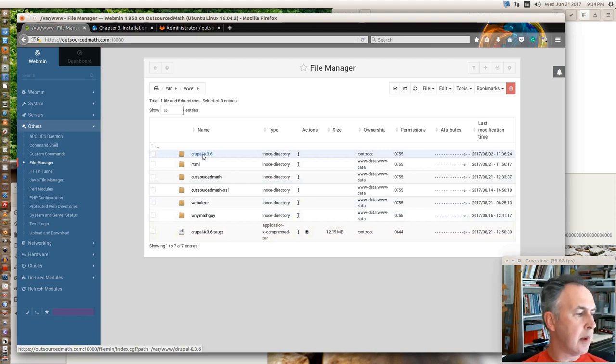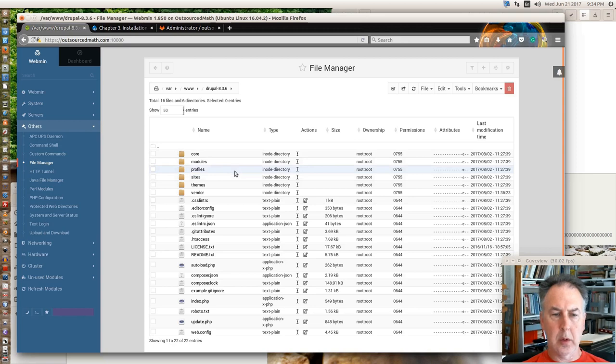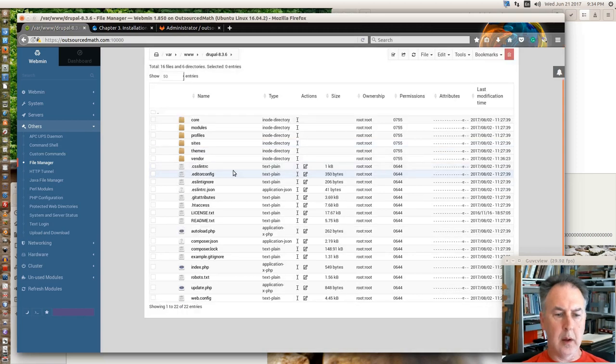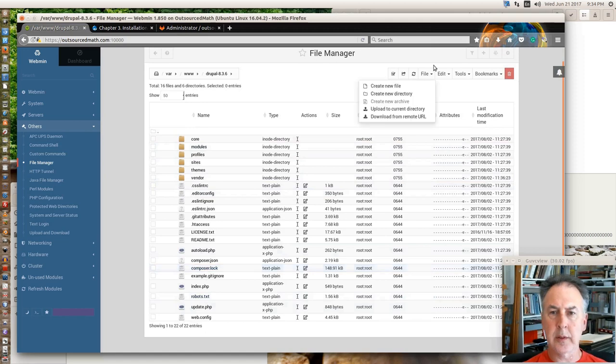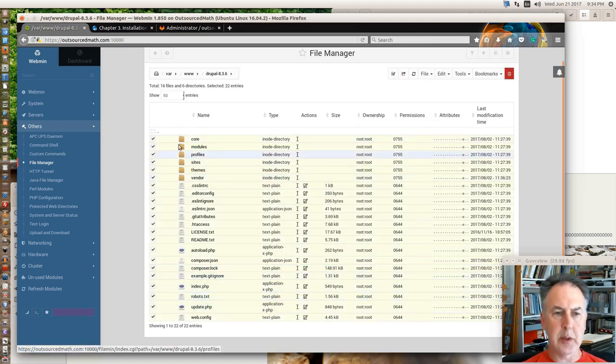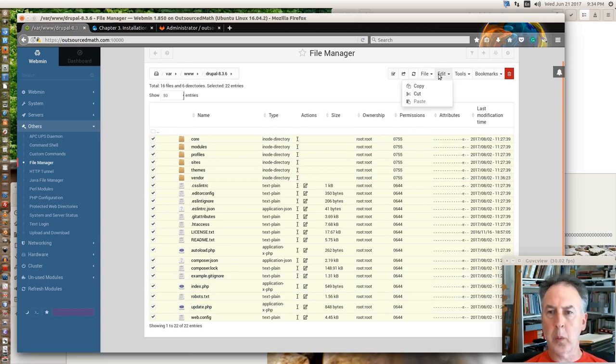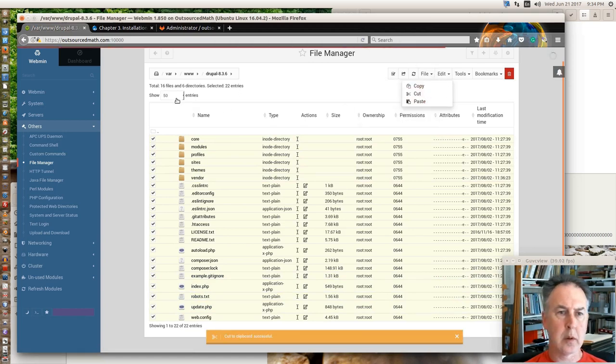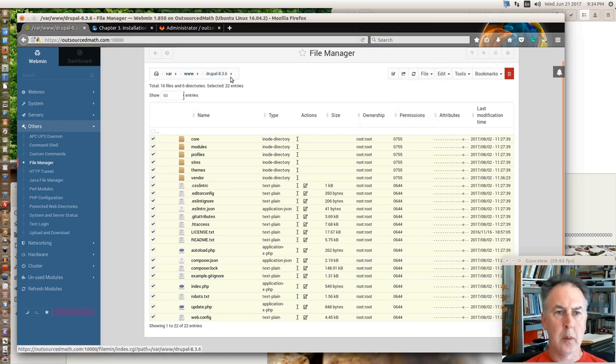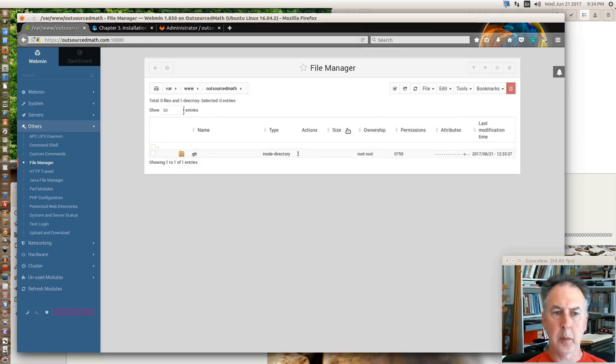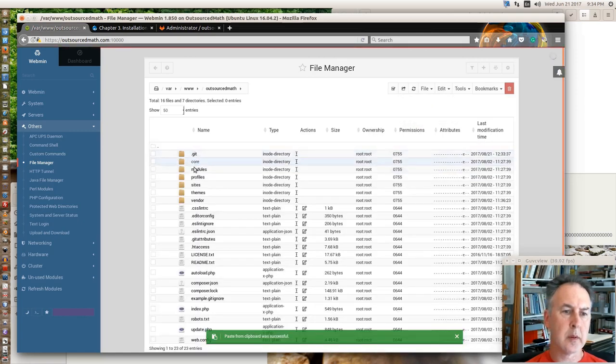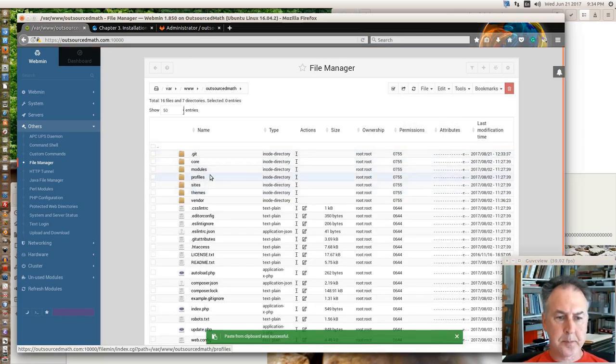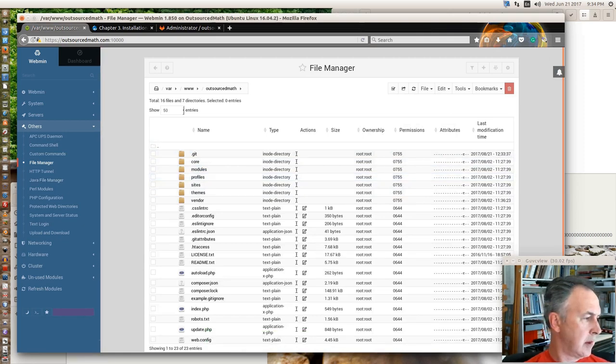The Drupal, you got 22 entries, so you got your subfolders and your files. That's essentially all the files you need to make a Drupal site start working. So we're going to cut those and we're going to switch over to here and we're going to paste those.